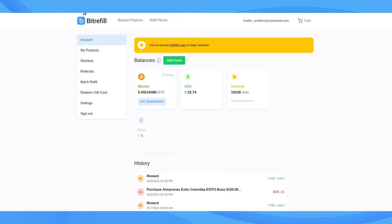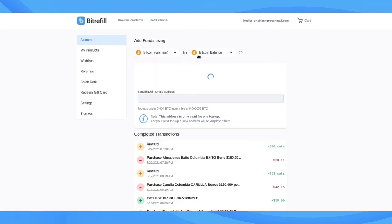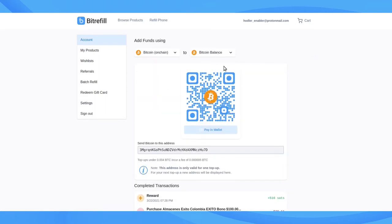Next, we'll go to our Bitrefill Accounts page and click the green Add Funds button and select Bitcoin OnChain to Bitcoin Balance. Then we copy the generated address and go back to Binance to the Withdraw page.